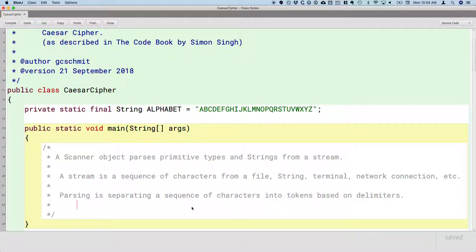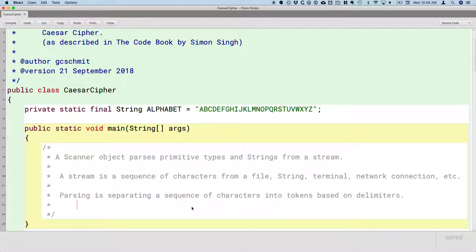When you read a novel, you are parsing. You're reading a sequence of characters that's printed on that page, and you're grouping them into meaningful chunks that we call words. And those words are separated by punctuation and spaces and things like that. So when you read, you parse. That's the first step of reading, is to parse the sequence of characters on the page.